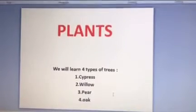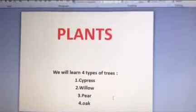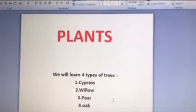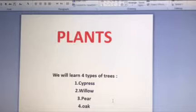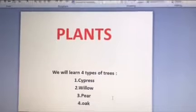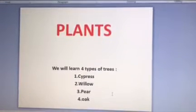Hello kids, hello parents, how are you? Hope you're doing well. Welcome to our science class. Today our topic will be about the plants.